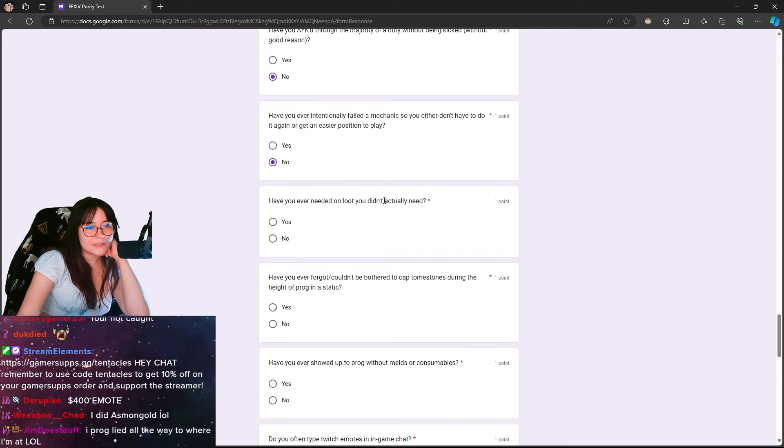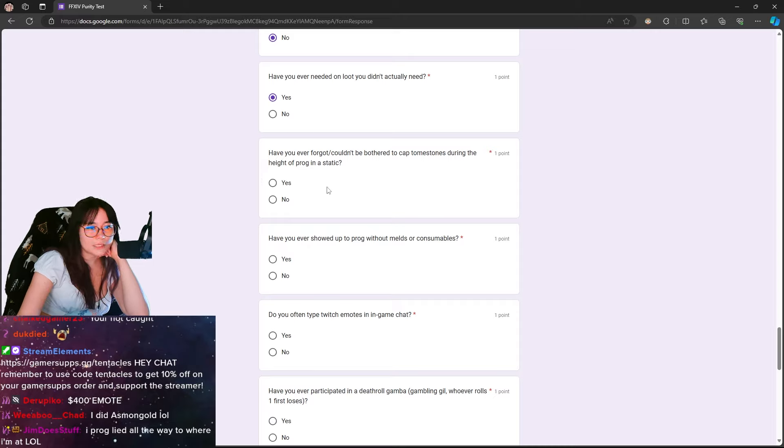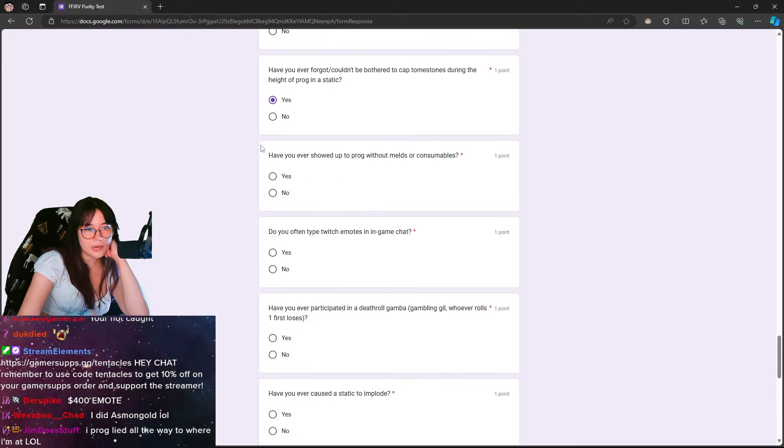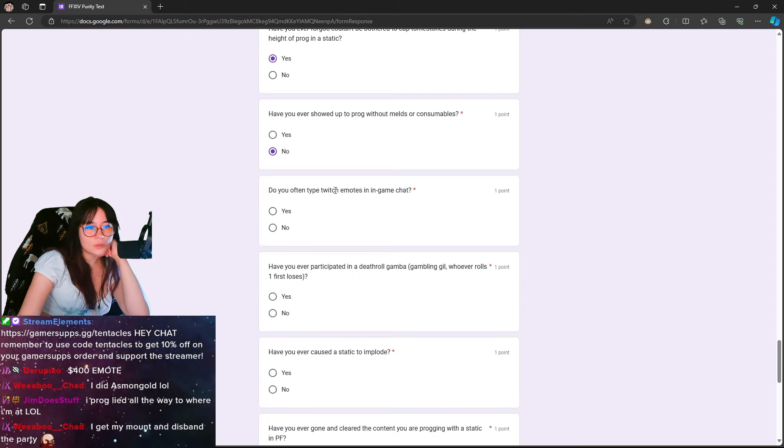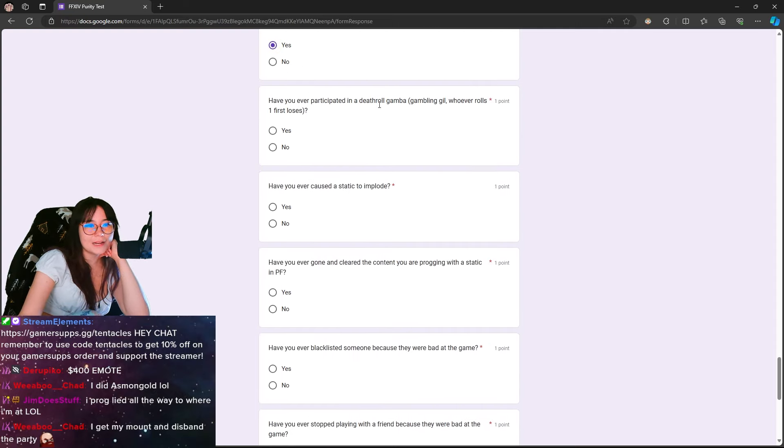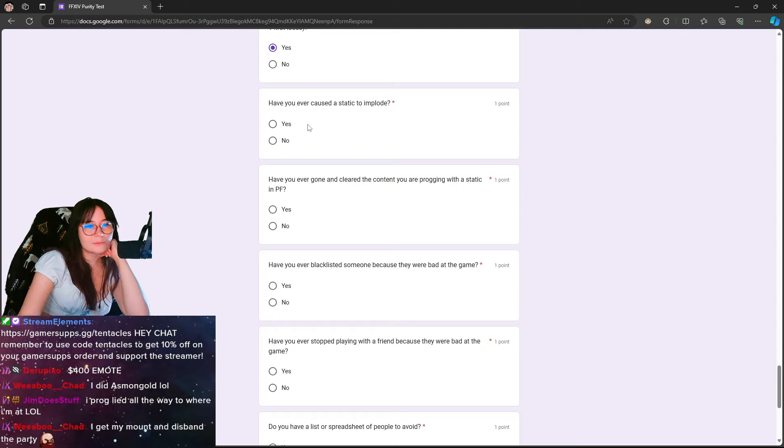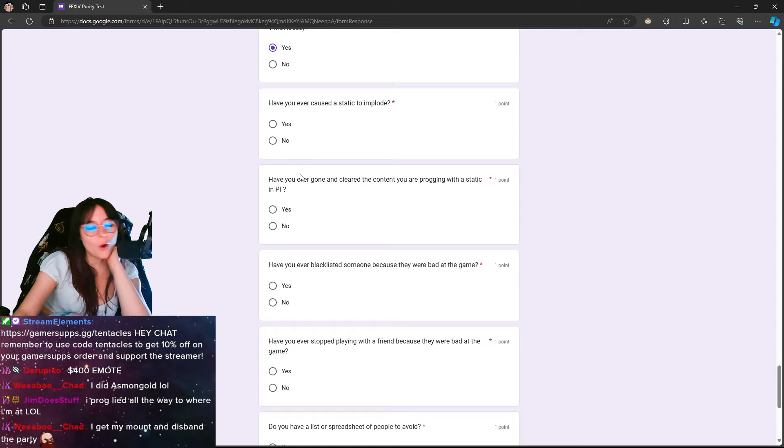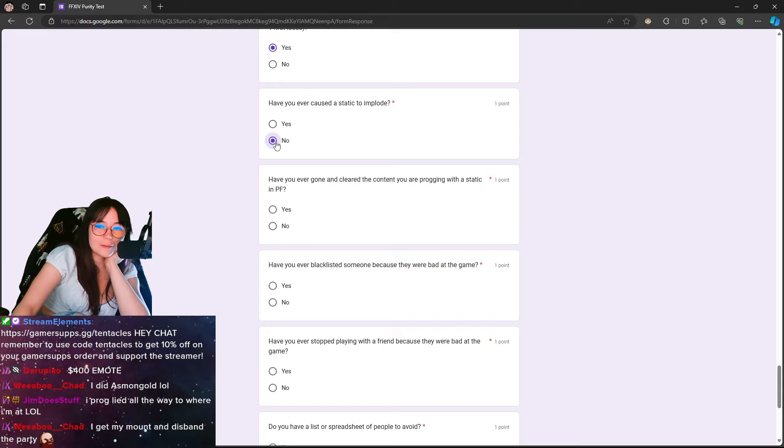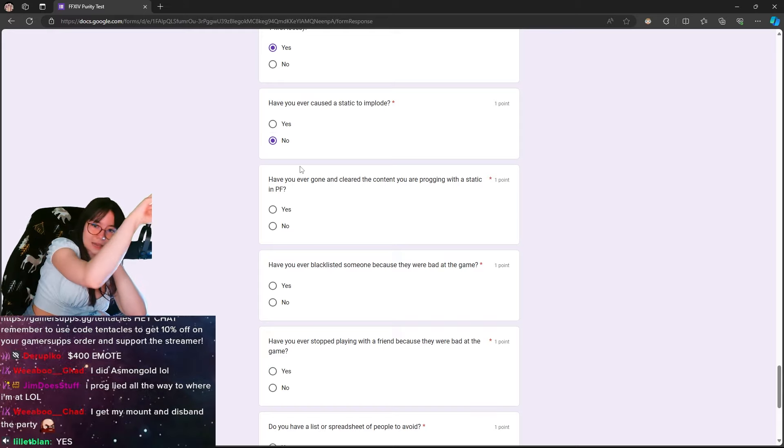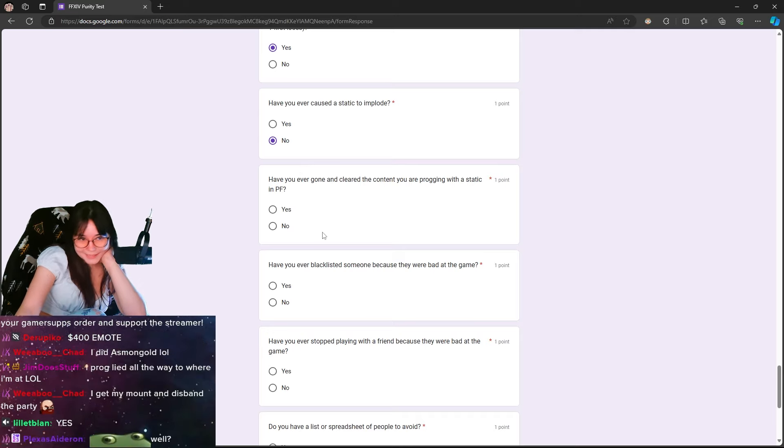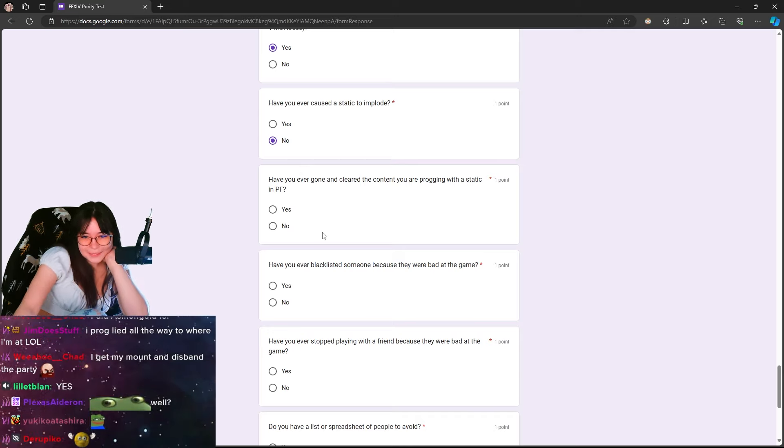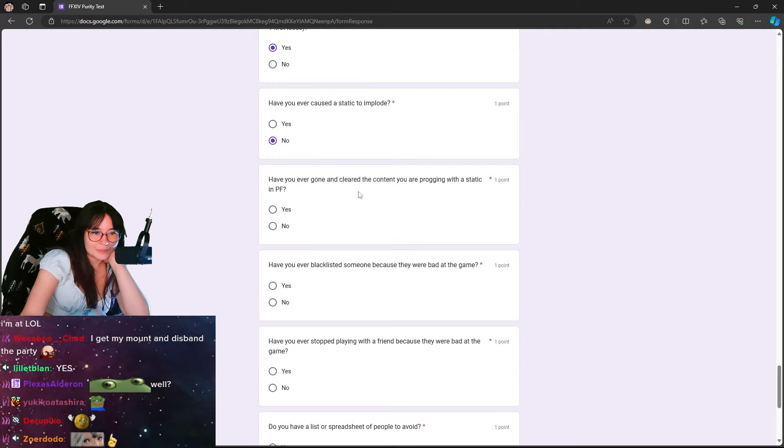Have you ever needed on loot you didn't actually need? Absolutely. I'm greedy as f***. Have you ever forgot or couldn't be bothered to cap tombstones during the height of prog in a static? I have forgotten. Yes, but I always do it. Have you ever showed to prog without melds or consumables? No. Do you often type twitch emotes in-game? Don't s*** off. Have you ever participated in death roll gamba? Yes. Have you ever caused a static to implode? No. I mean, I think I've made people leave, but I never - I didn't cause a static to explode. I'm sorry, Anabasios group.